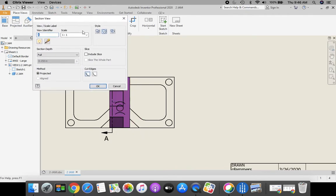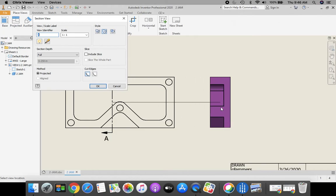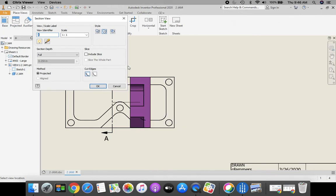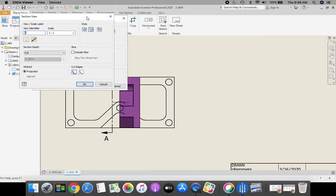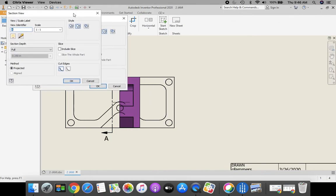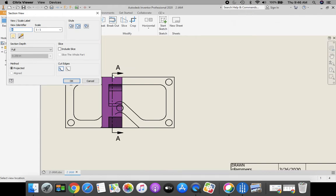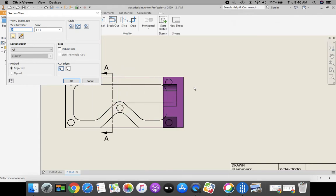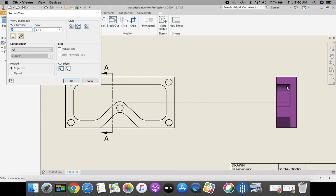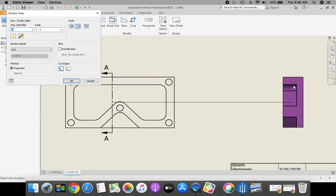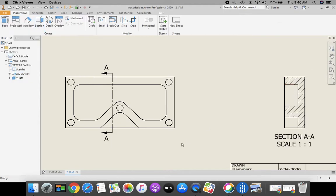Automatically, it takes and positions my section view line. You can see my cutting plane line. Let me move that off to the side. I'm going to take my detail and move it off here to the side. Click to place it. Nothing to it. That's how we make a section view.